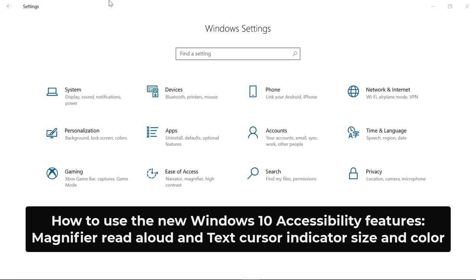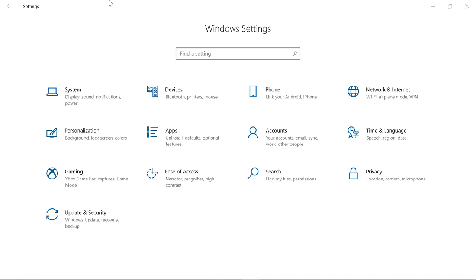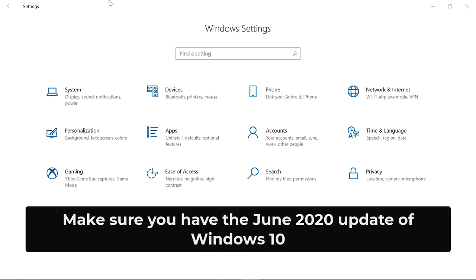I'll be showing some of the latest Windows 10 accessibility features in the Ease of Access Center. Just a note, I'll be using the latest June 2020 update of Windows 10 to get some of these features.